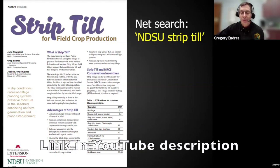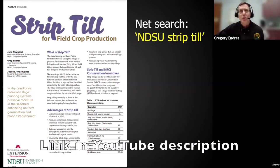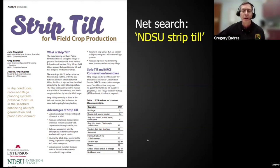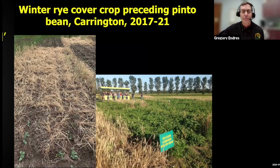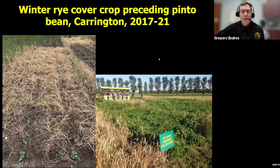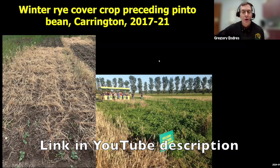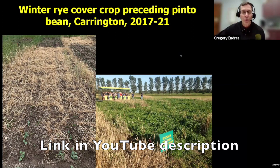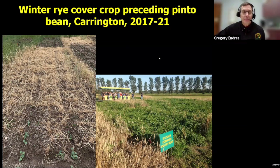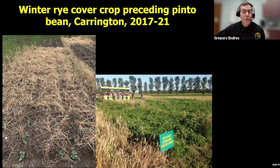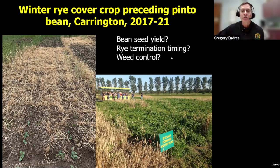We have a publication on strip till that gives a lot of general information and also has information on dry bean performance as well as other crops such as corn, sugar beet, sunflower, and soybean — so check that out if strip till is of interest to you. We have also done work at Carrington with winter rye as a preceding cover crop before pintos, for reasons including reducing soil erosion, managing excessive soil moisture, and adding another tool in the weed control toolbox.